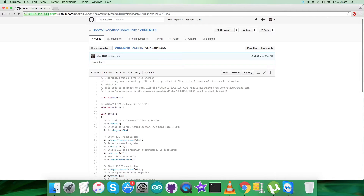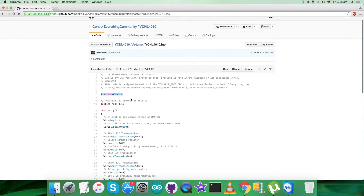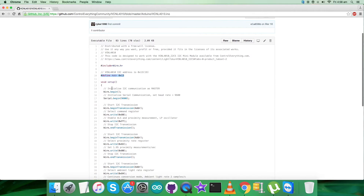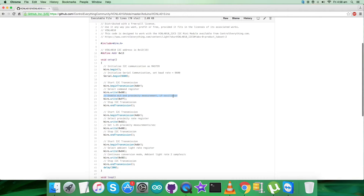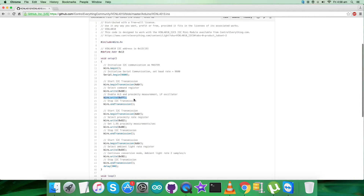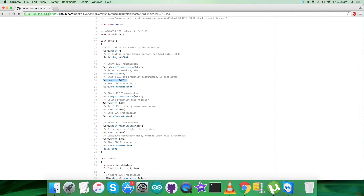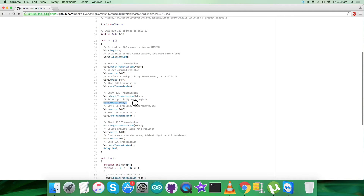The first thing in the code is that we have included the Wire.h library and defined the address of the sensor as 0x13. In the void setup function, we initialized I2C communication as master with serial communication at baud rate 9600. For the writing part, we selected the command register at address 0x80 and sent the command to enable ALS and proximity measurement LP oscillator with value 0xFF. In the second part, we selected the proximity rate register at address 0x82 and set 1.95 proximity measurements per second with command 0x00.